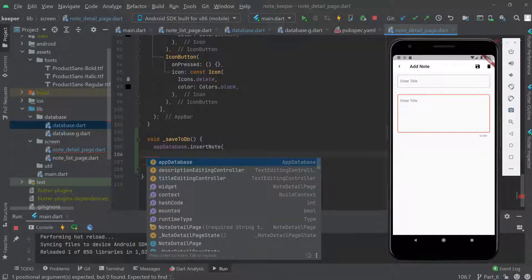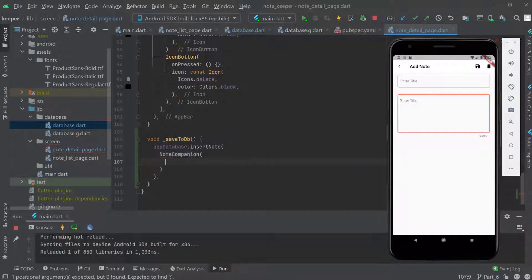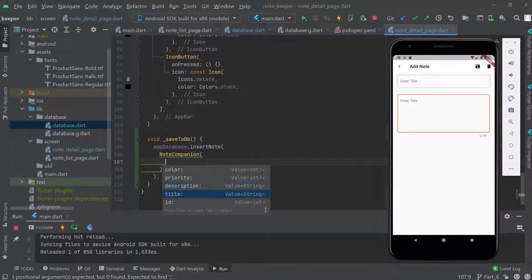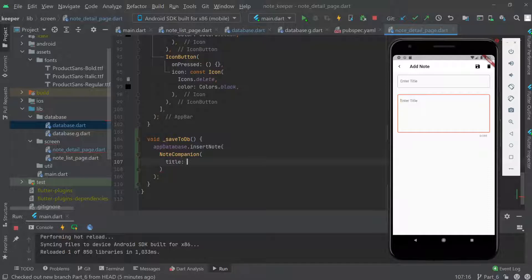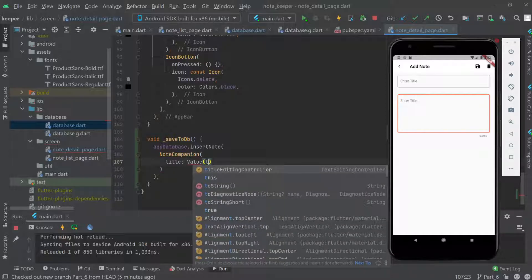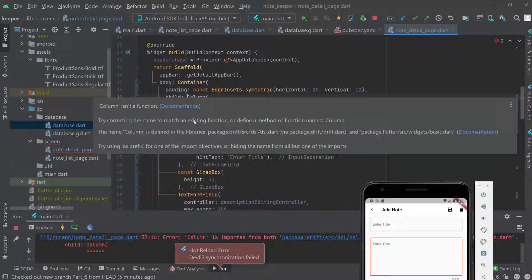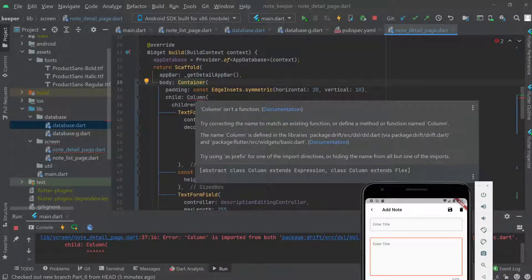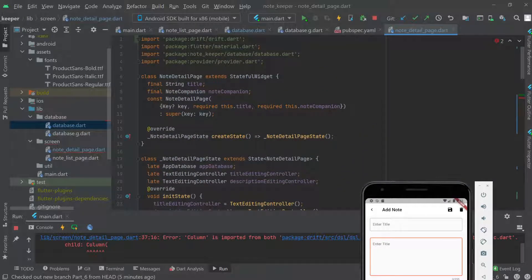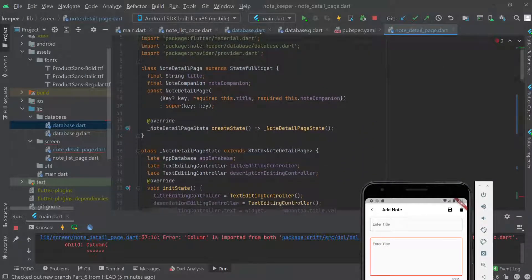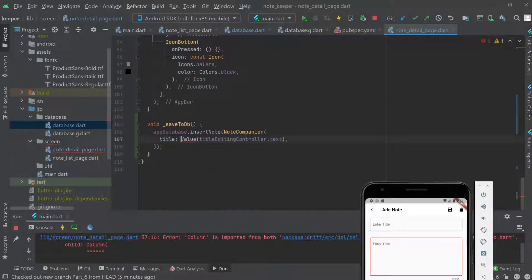Now we call insertNote and pass a NotesCompanion. We don't need an ID, so we just provide the title using Value(titleEditingController.text). We import from drift but there's a column name conflict with another package, so we use a 'dr' prefix alias — dr.Value — to resolve it.